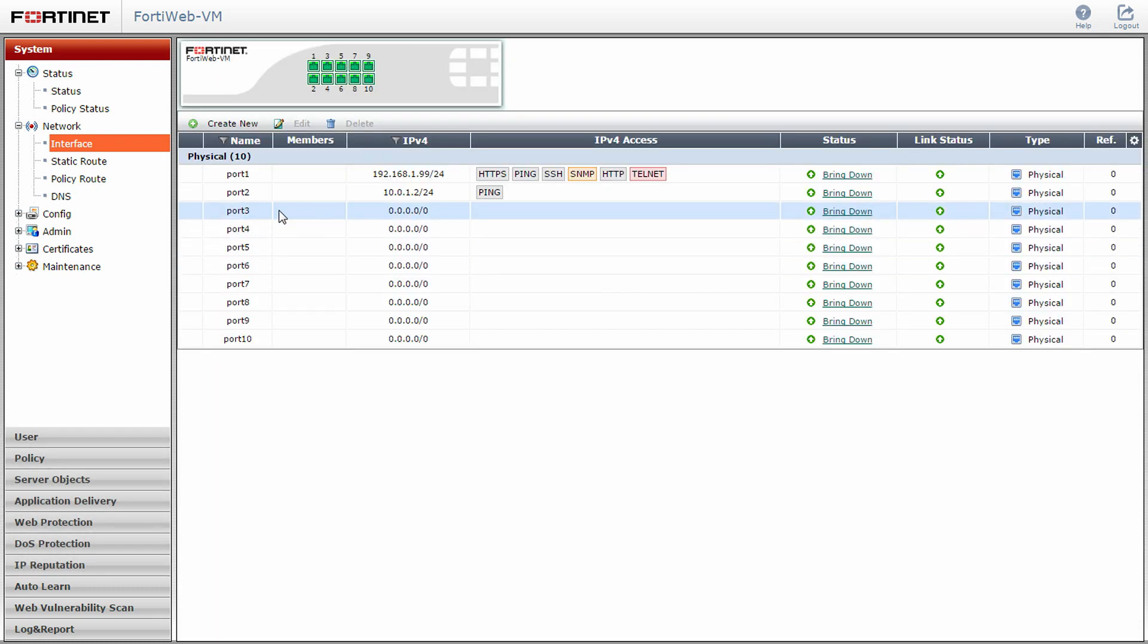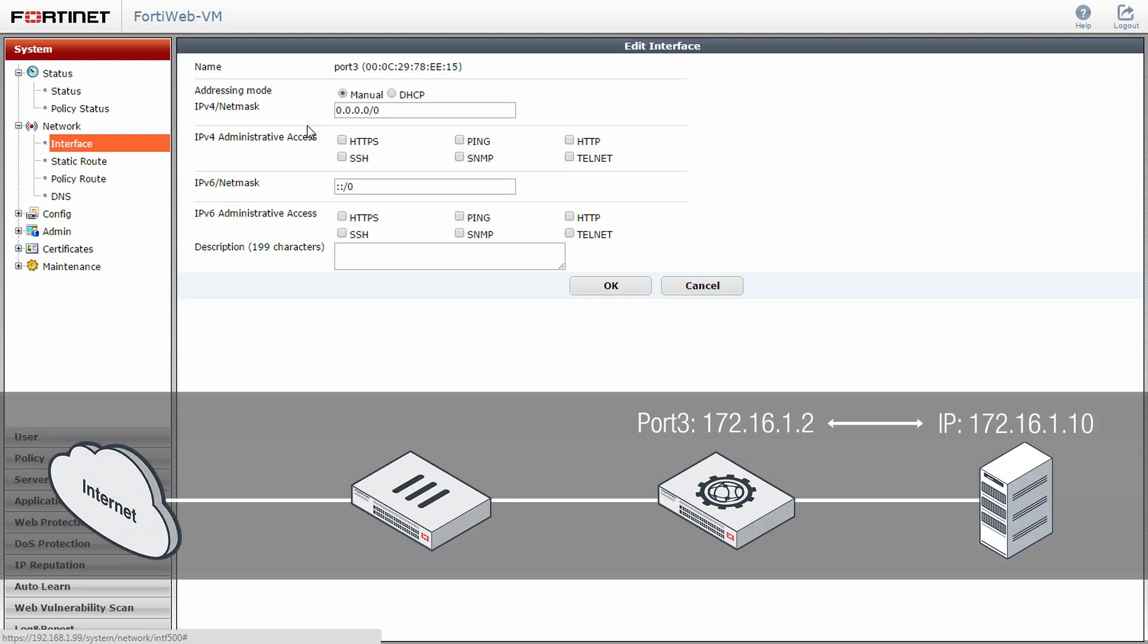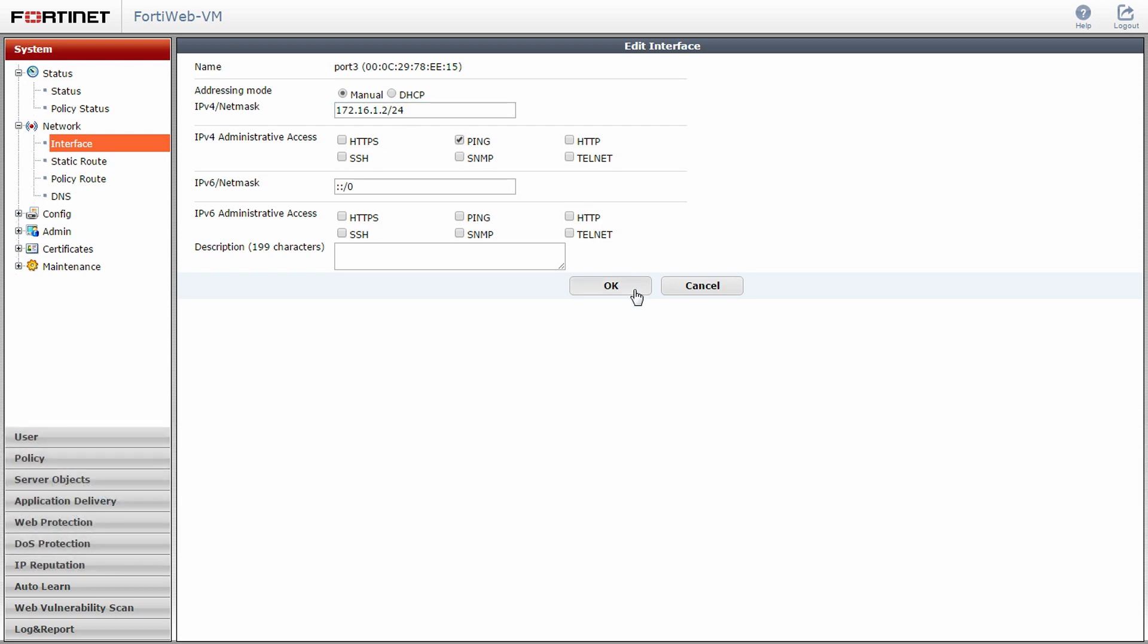Next, select port 3 and edit. This port will be used as the connection for traffic between your FortiWeb and your servers. Enter in an appropriate IP address and subnet mask for port 3 that allows communication between devices on this section of the network. Click OK.